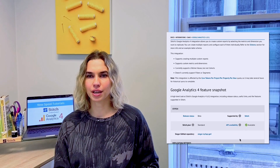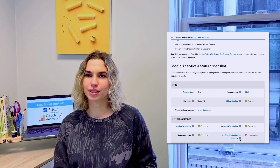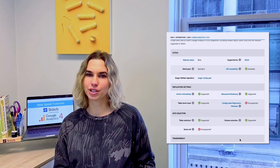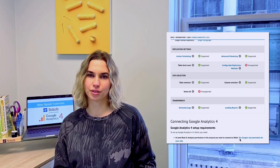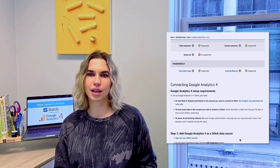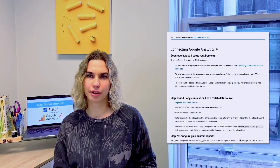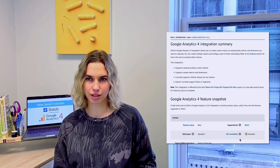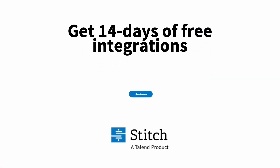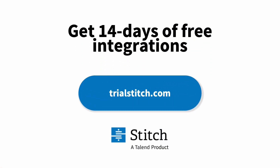Be sure to check out our documentation to learn more about how GA4 structures look-back windows and limitations around data extractions. See what else Stitch has to offer your team and get 14 days of free integrations as well as free historical data at trialstitch.com.